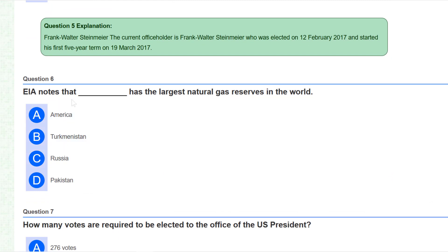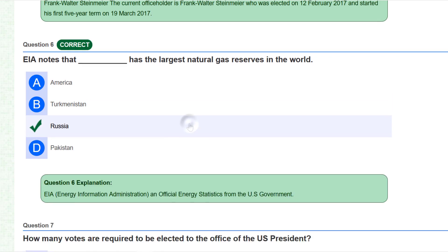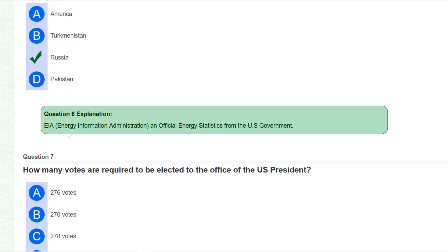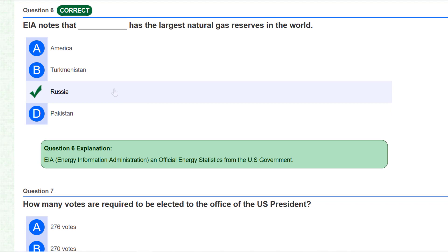The next question notes that the EIA states which country has the largest natural gas reserves in the world. According to the EIA, which stands for Energy Information Administration — the official energy statistics from the US government — Russia has the largest natural gas reserves in the world.